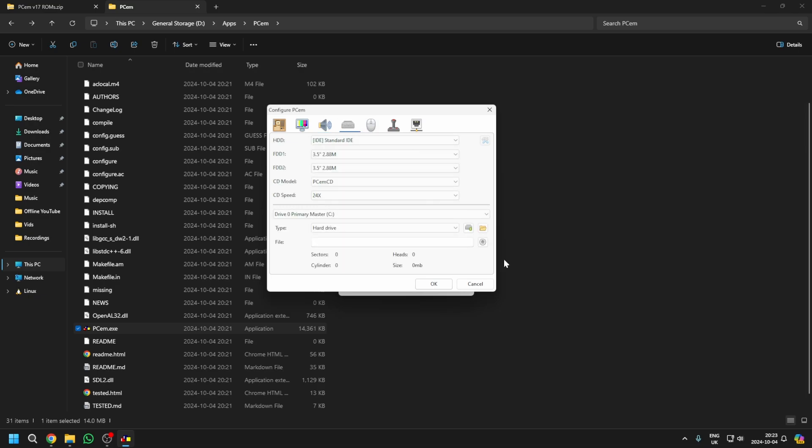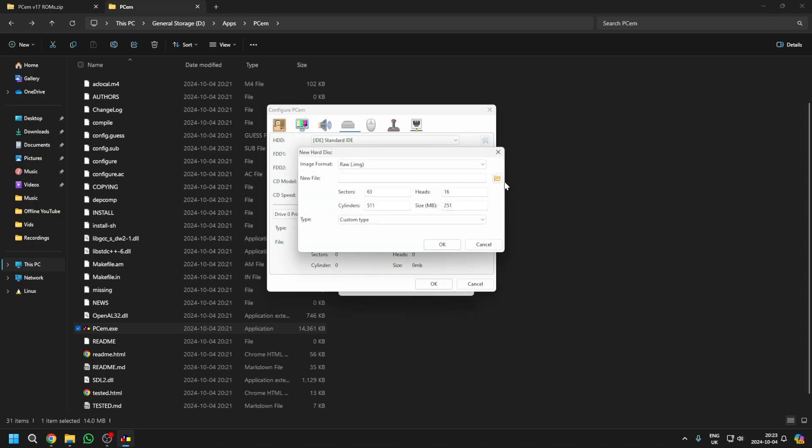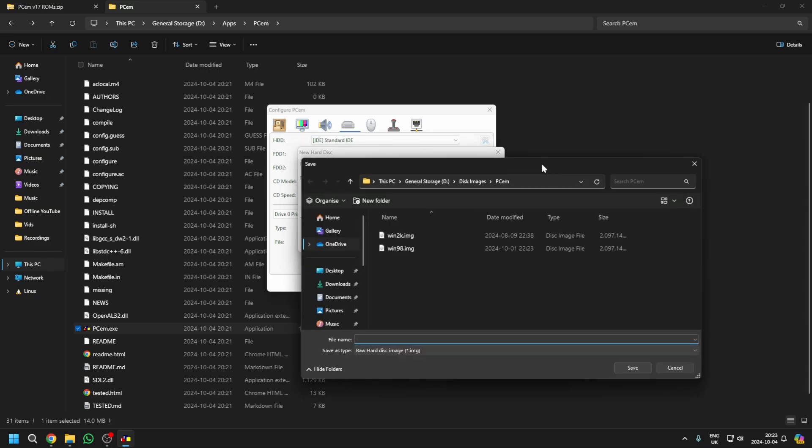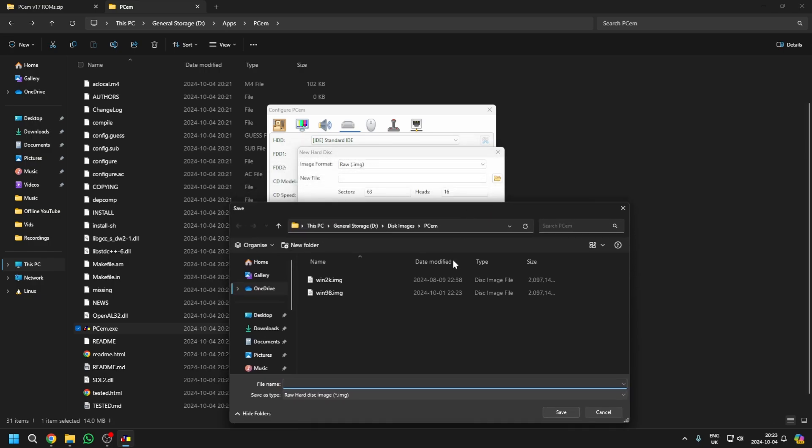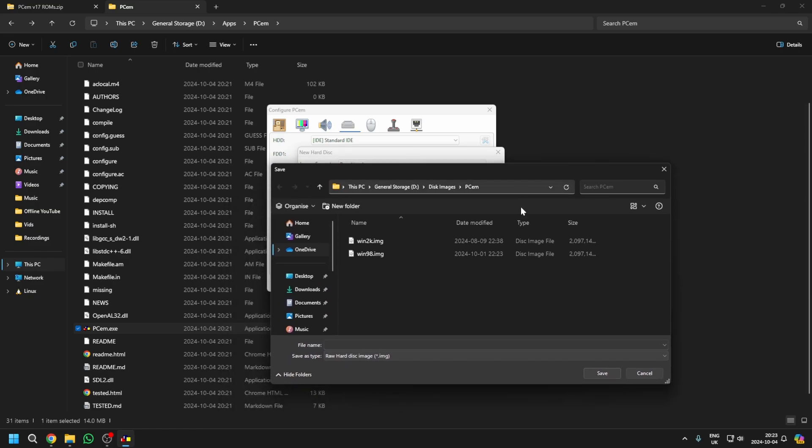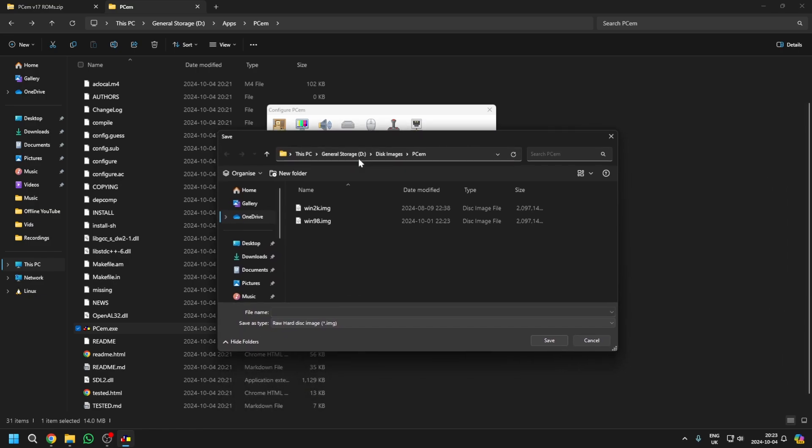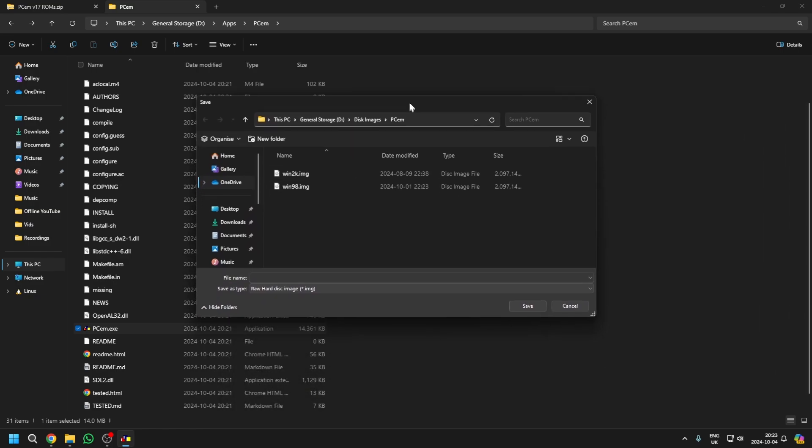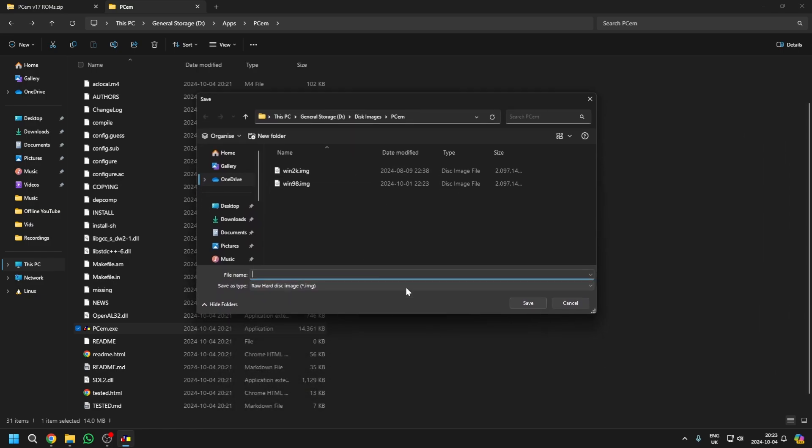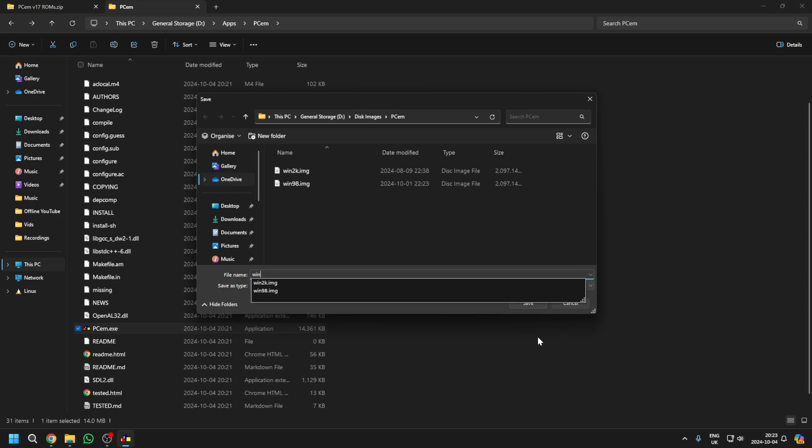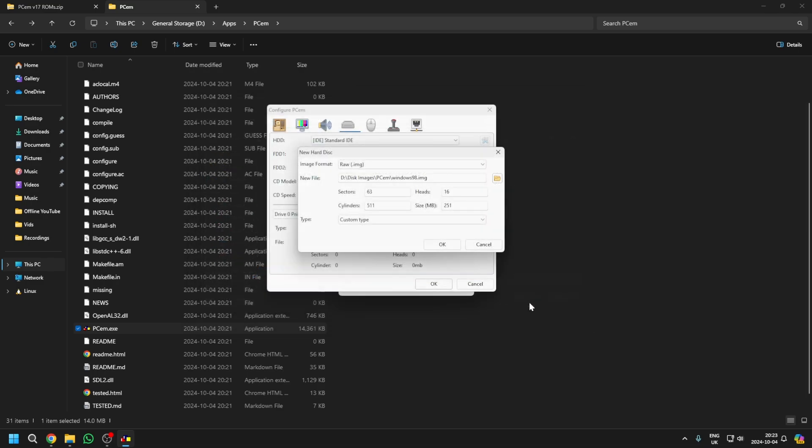And now, just to create a hard drive. You select New, leave it as a .img file, select this button, and then you can select where you want to put the disk image. I've already got this folder open, but you will probably need a new folder for yourself to put your disk images in. Now, you can just call this whatever you want. And size, I'd recommend about 2048 megabytes.